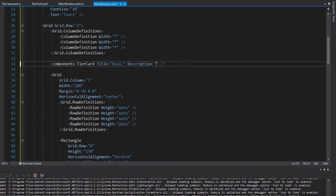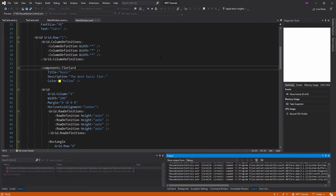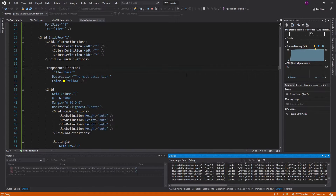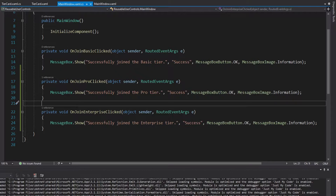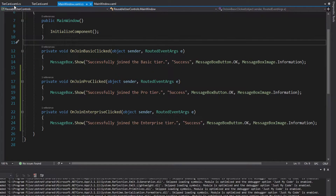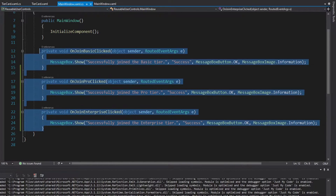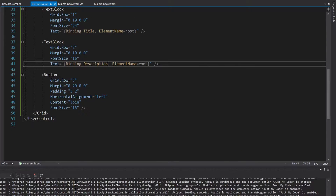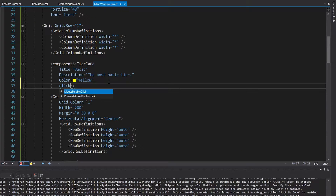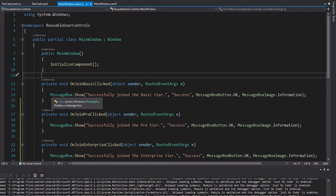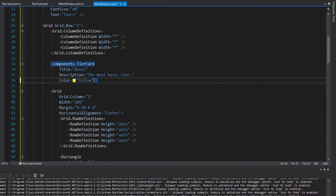Now if I try to join the basic tier, it doesn't work because we removed our click handler. You might think to just grab the handler from the main window and paste it inside the tier card code behind. But we can't do that because we're going to have to support each of these different click handlers — we can't just bake one of them into the tier card. What we need to do is have this button click propagate up and then define the handler that we want externally.